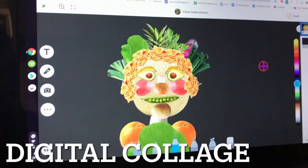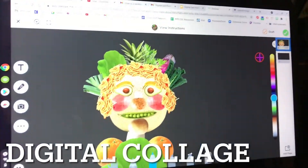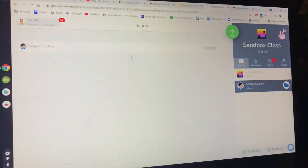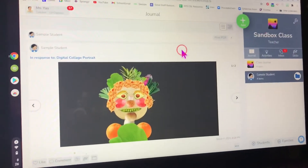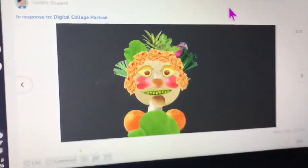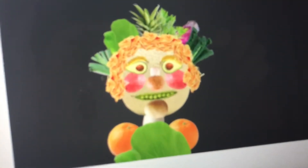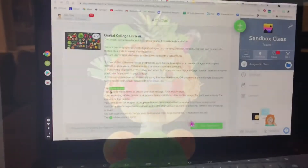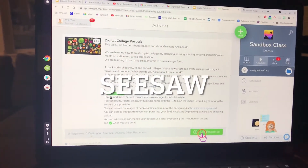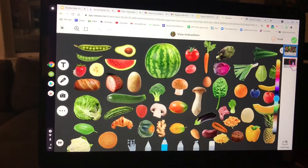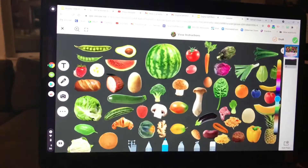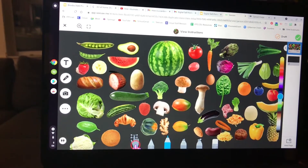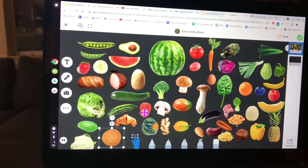I'd like to focus on how you can make a digital collage using Google Slides or Seesaw or another online application. In Seesaw I made art that looks like this. In Seesaw you might have an activity and in this one there's a template that has a lot of different fruit and vegetable and other objects in the template.